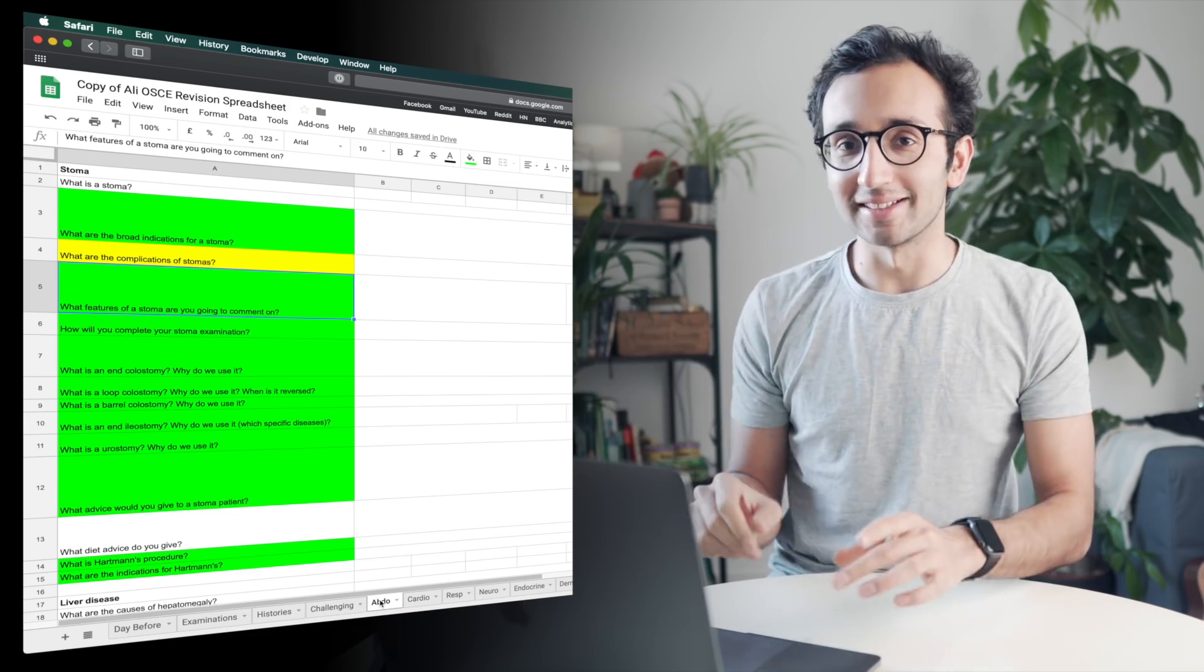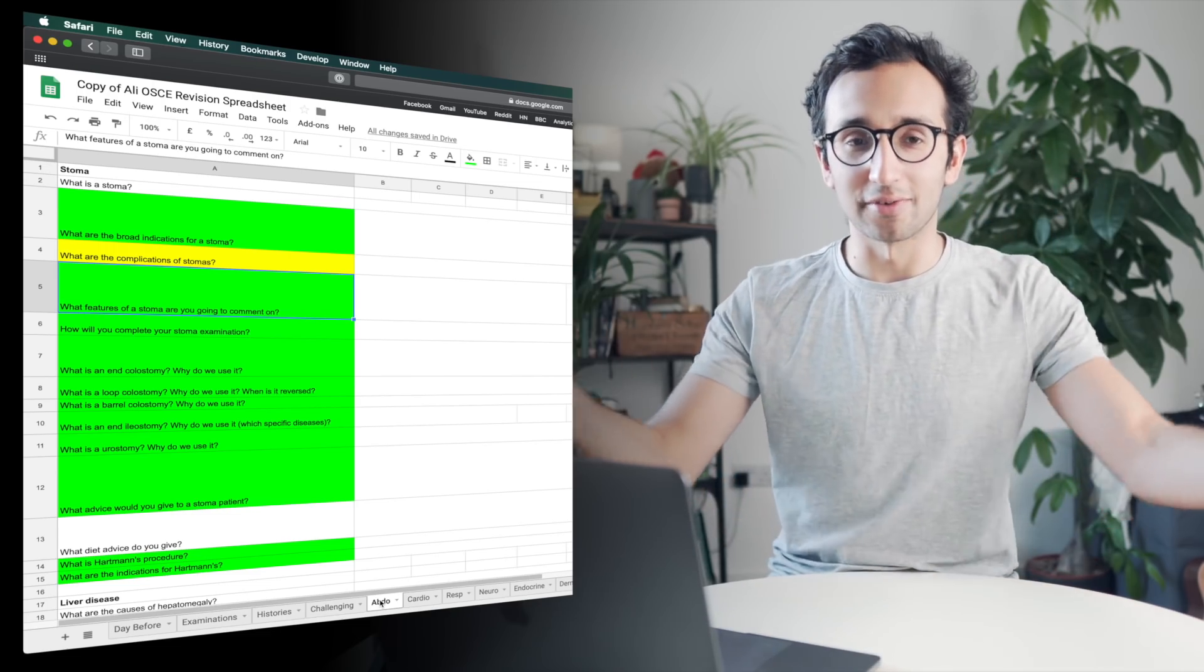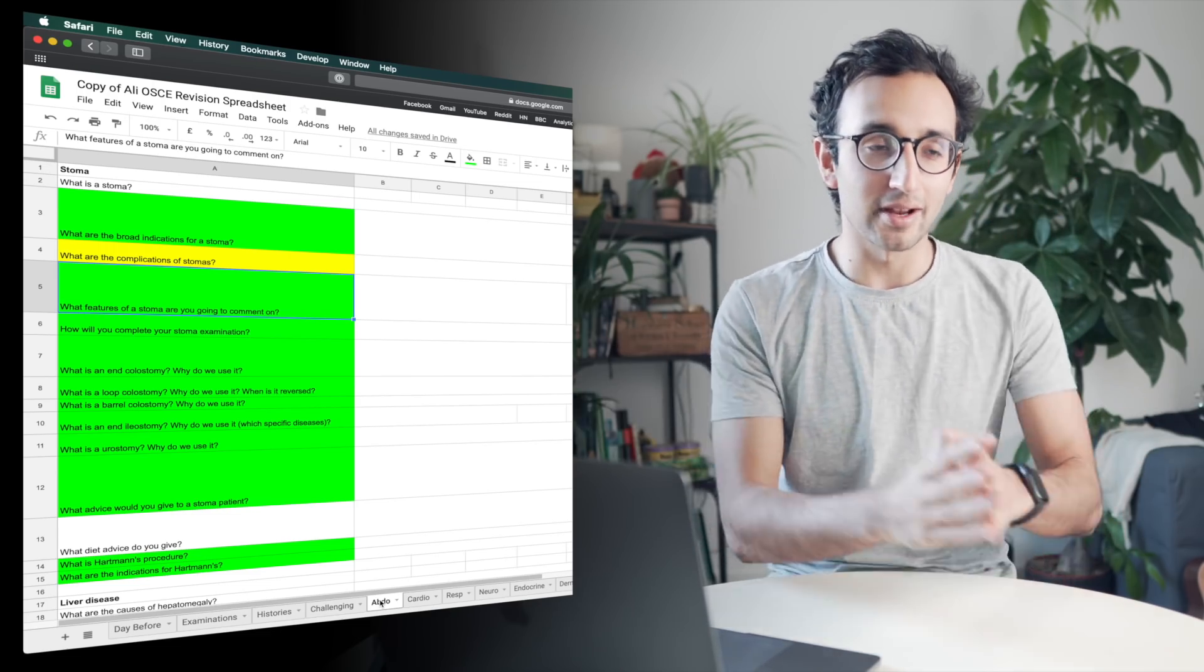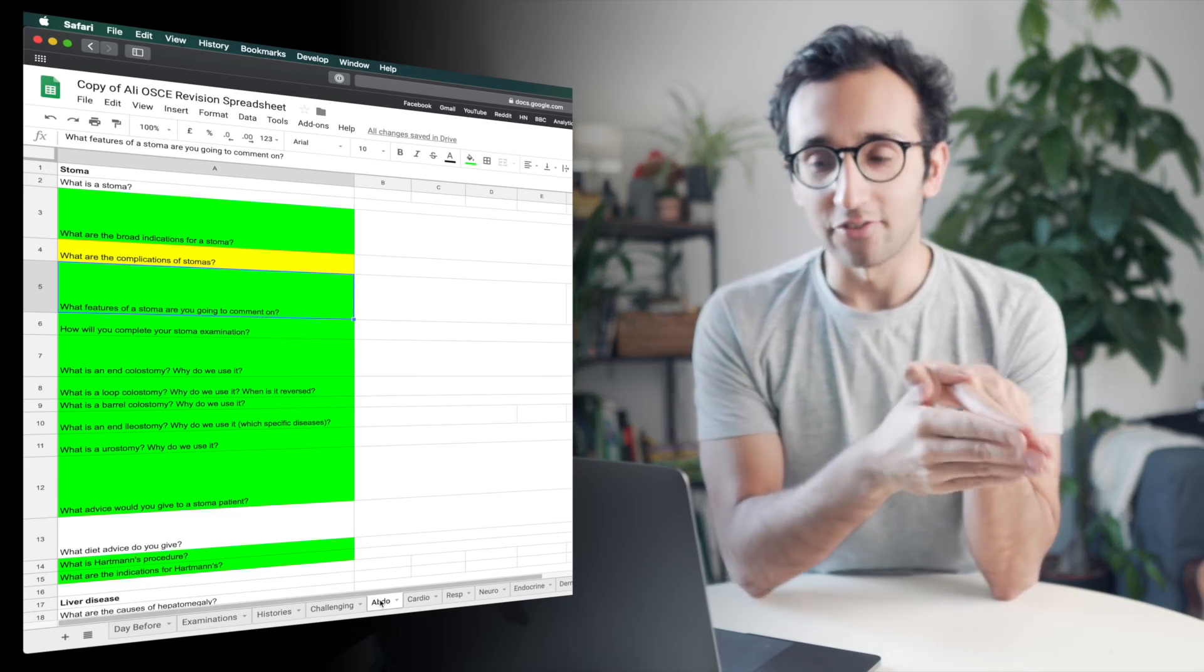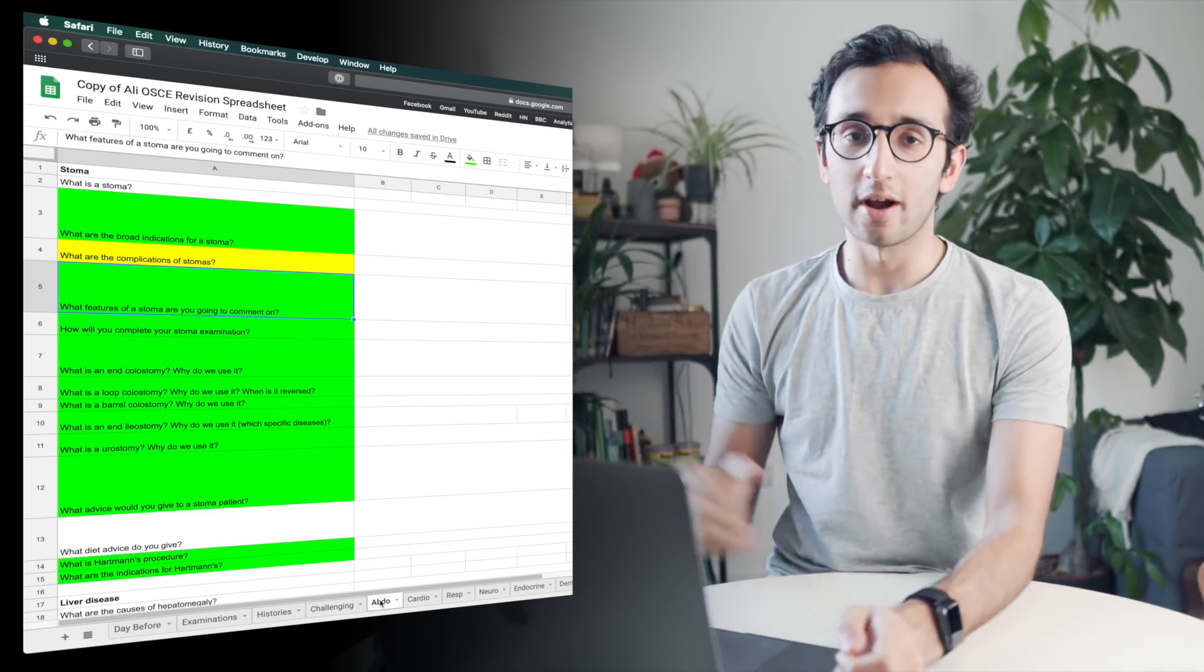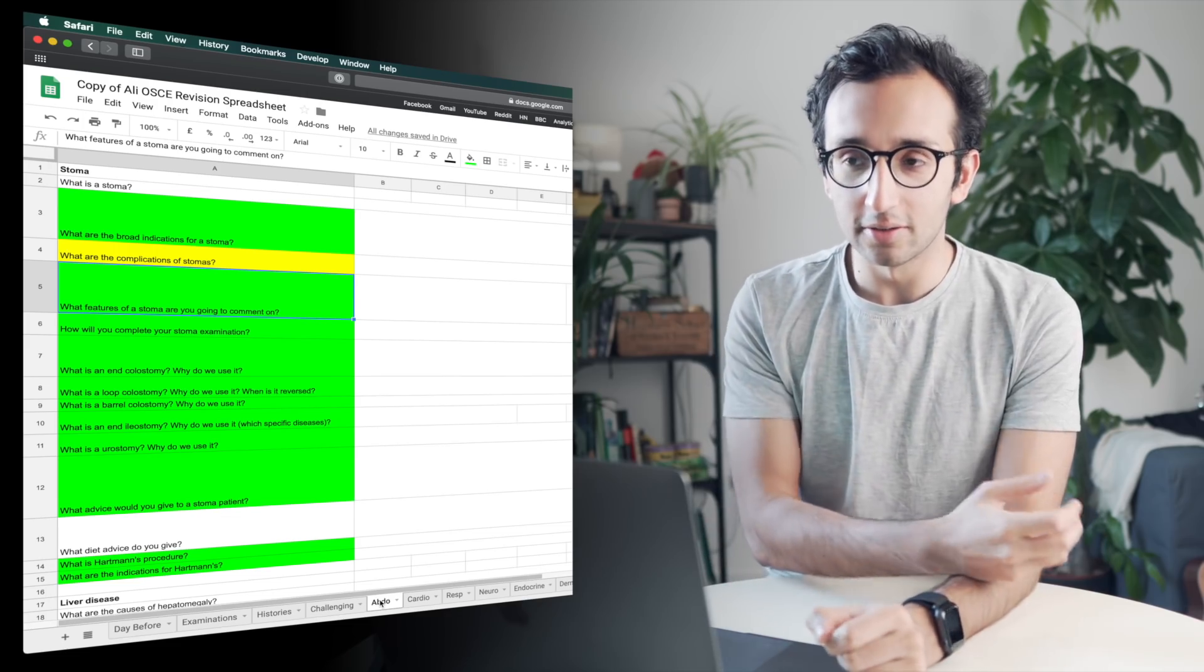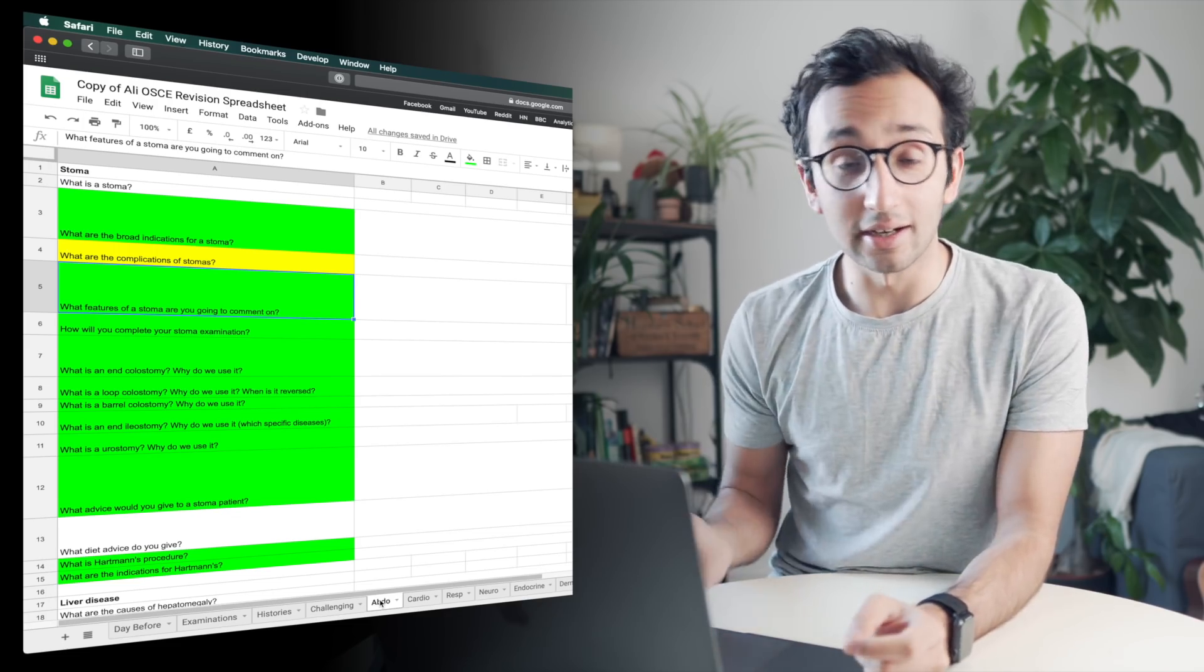But I'm not a massive fan of that, especially within medicine and a lot of other subjects where the sort of recall you're going to be asked to do is going to be systematic.